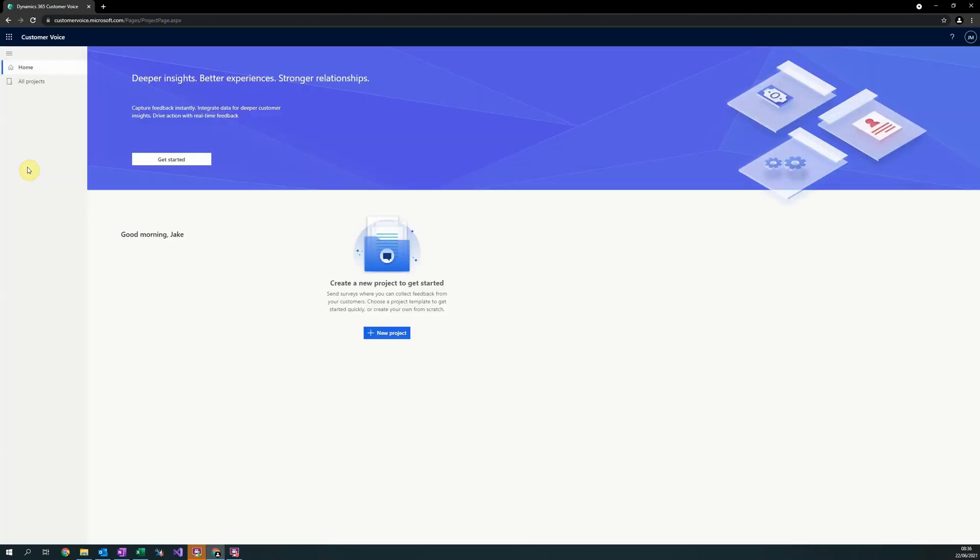An alternative way to open Customer Voice is to enter customervoice.microsoft.com into the URL at the top.